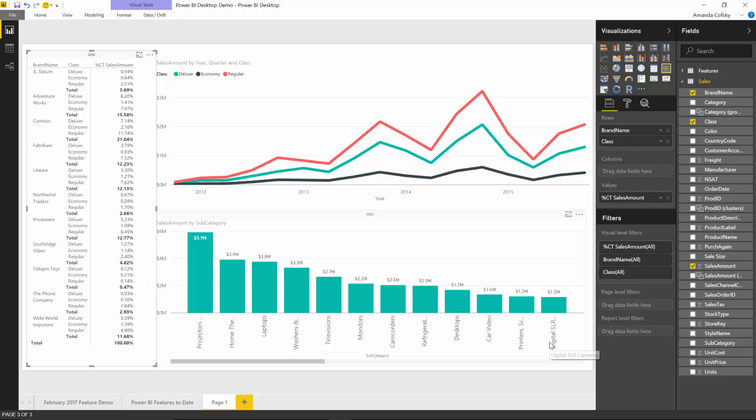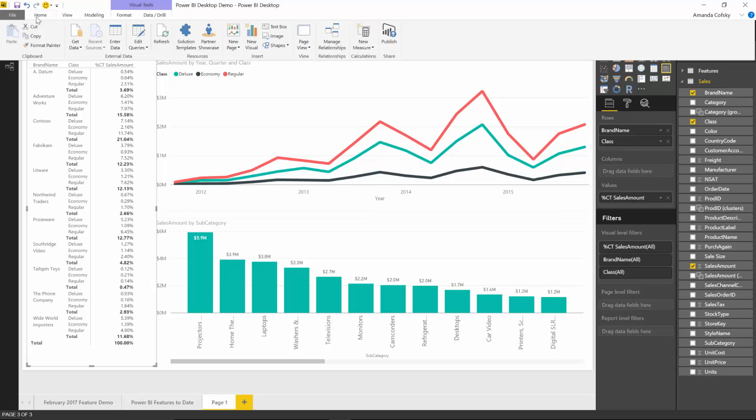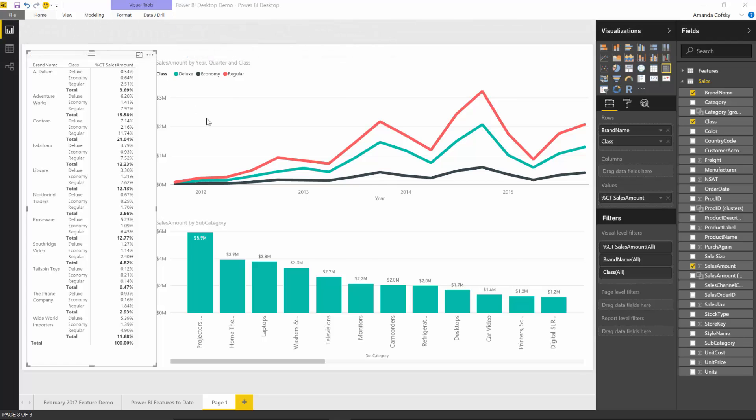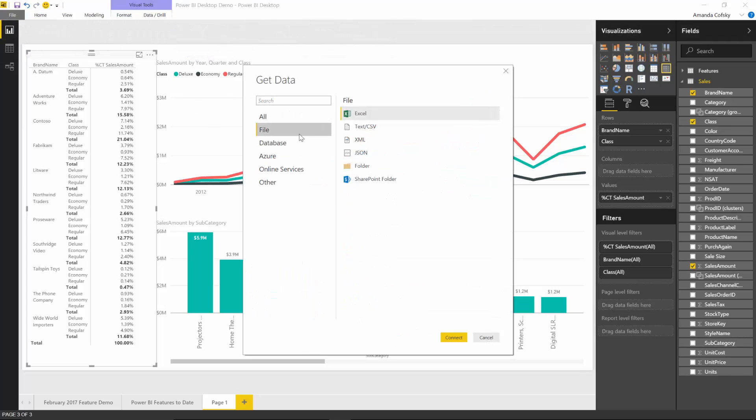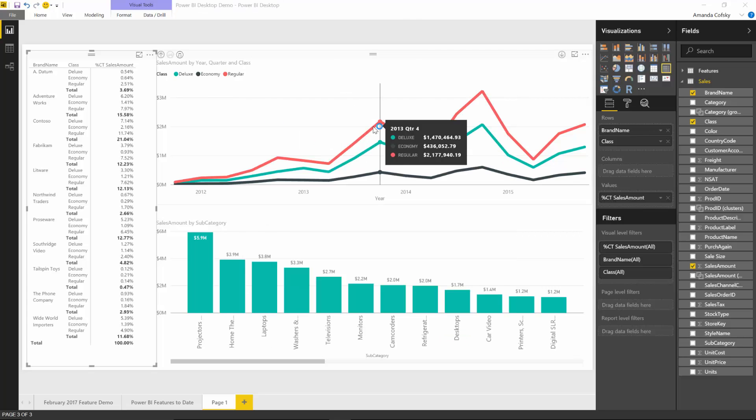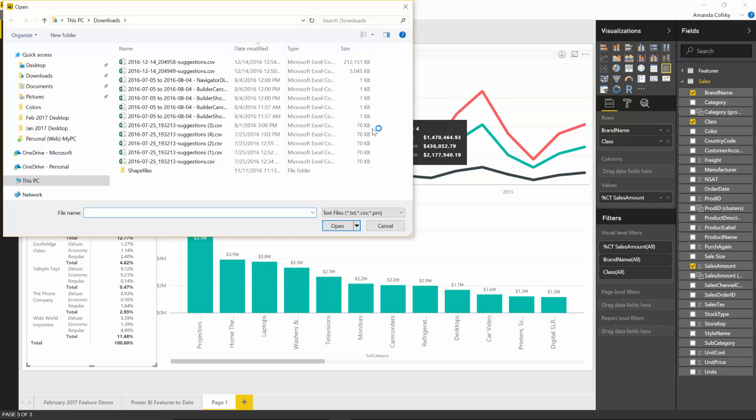The last data connectivity change is we've unified the text and CSV connectors. Previously under get data, text and CSV would have been separate, but now we have one source for both. When you connect, you can pick between text, CSV, and PRN files, and you can always search for a different extension.